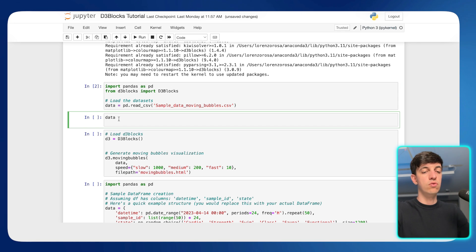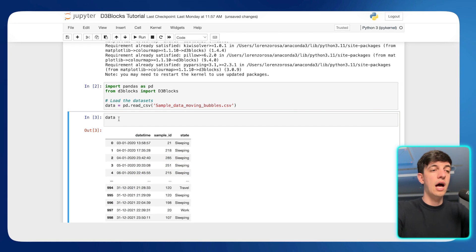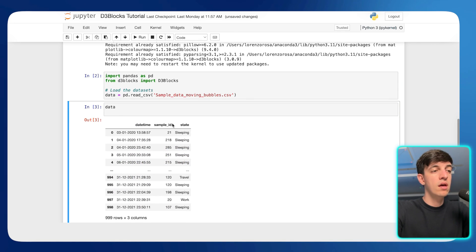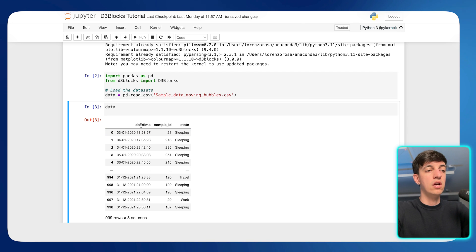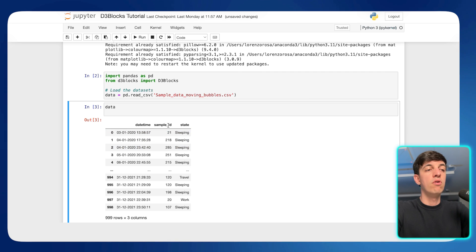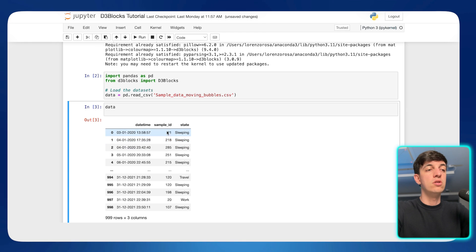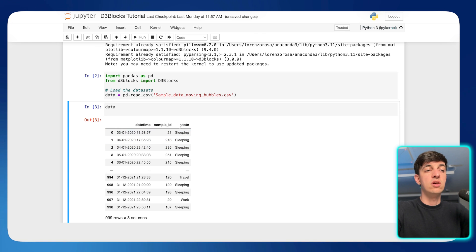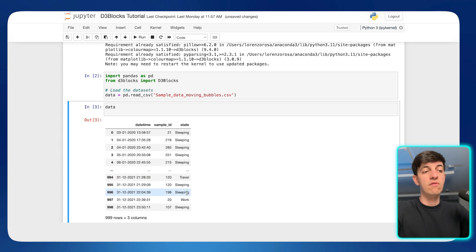And then in case you're interested to see our data frame, this is our data. So we have a column for date time. We have a column for the sample ID. So this is actually the person, a single person, and actually the state, which could be sleeping, travel, work, and so on.